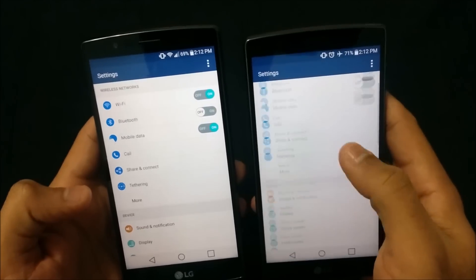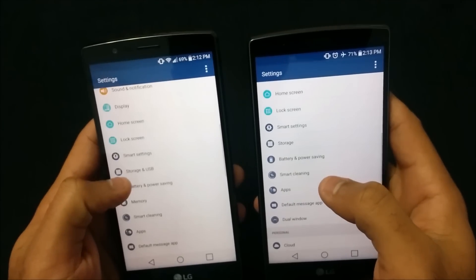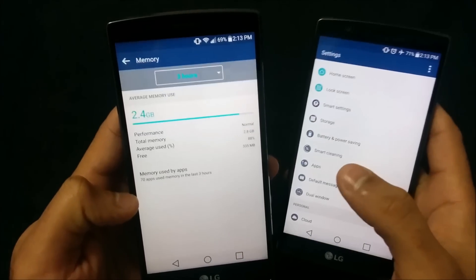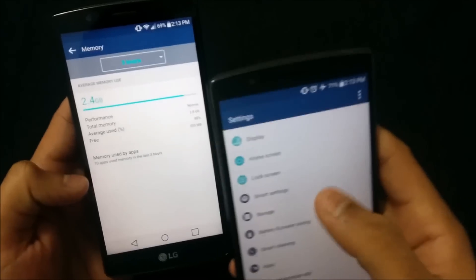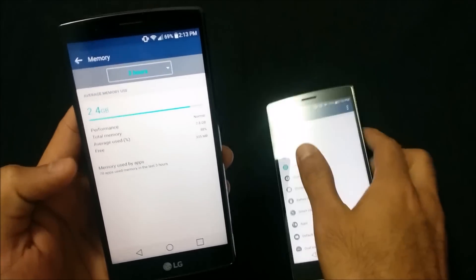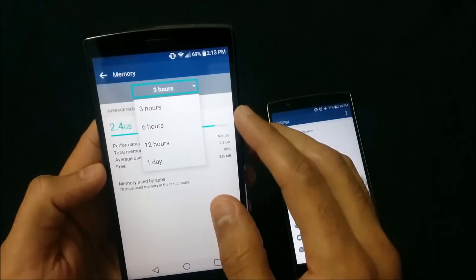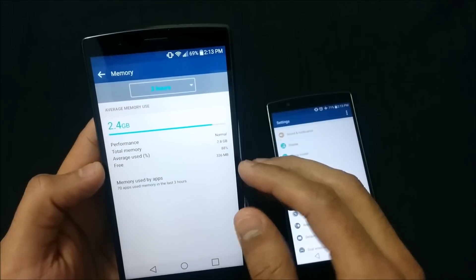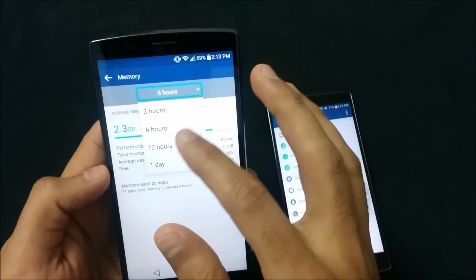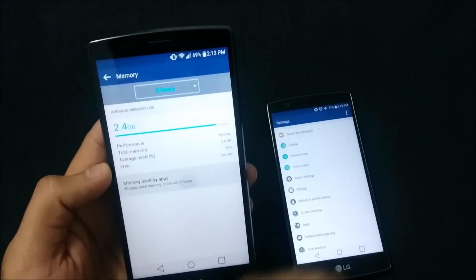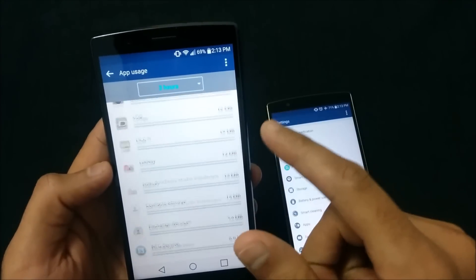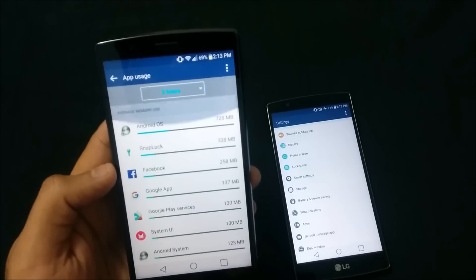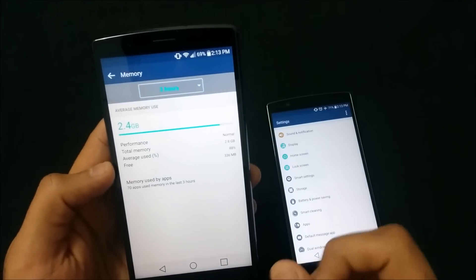As mentioned earlier with memory, Marshmallow now also has a dedicated Memory section built right into the Settings app, which isn't available in Lollipop. You can choose how much memory has been used on average over the past three, six, or more hours, and also see which specific apps have used the most memory.